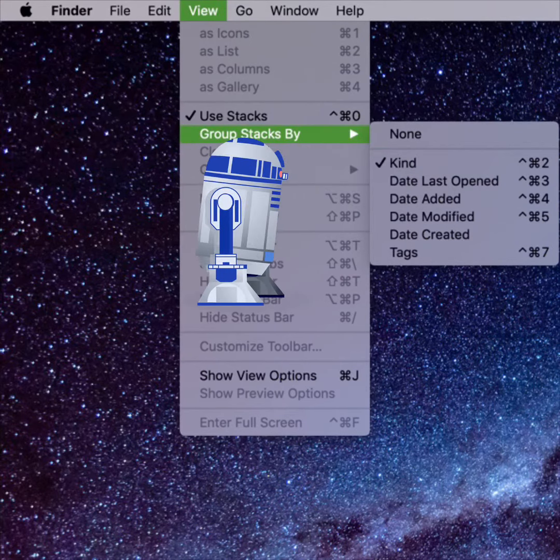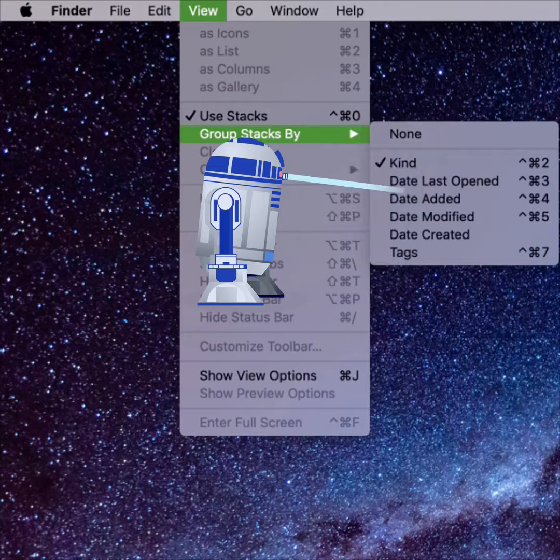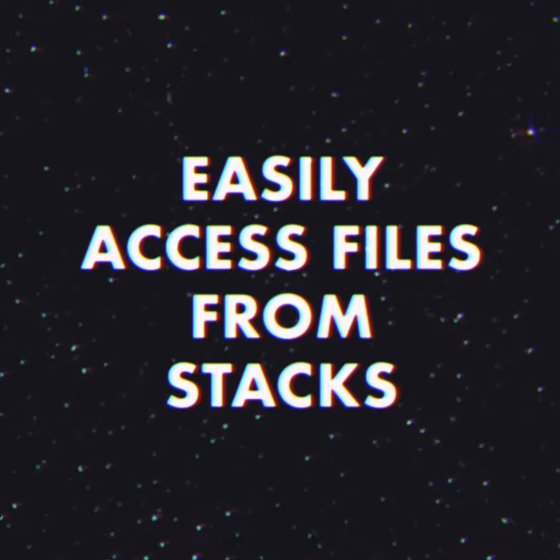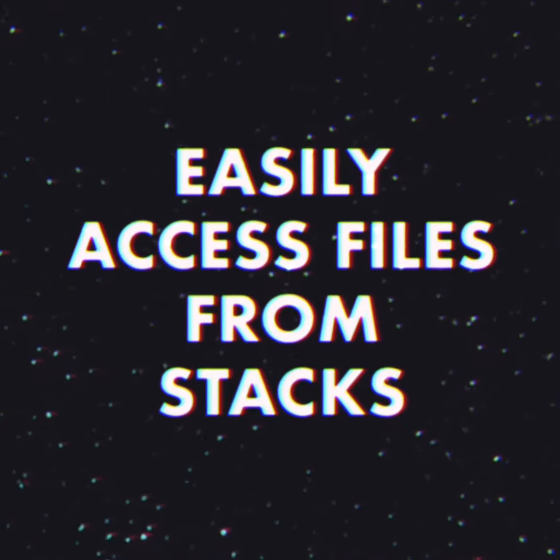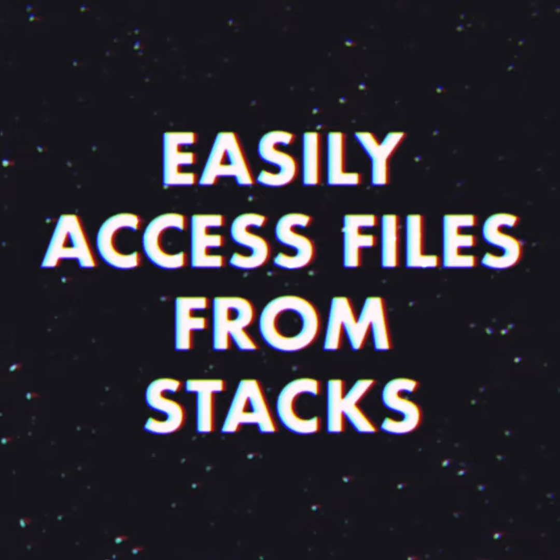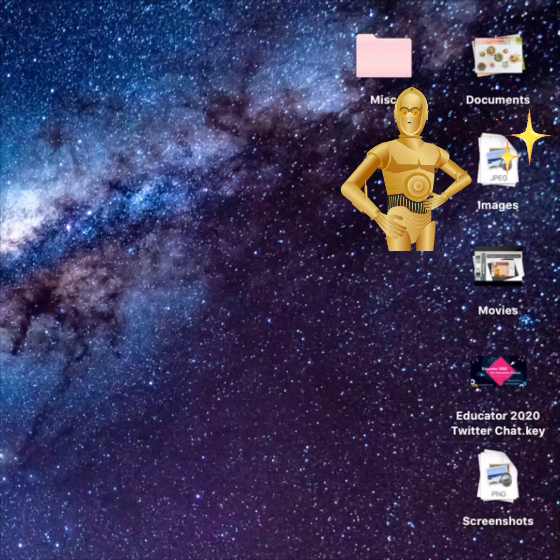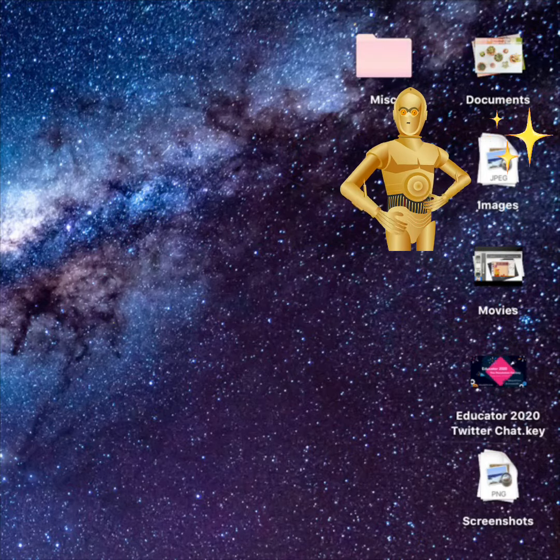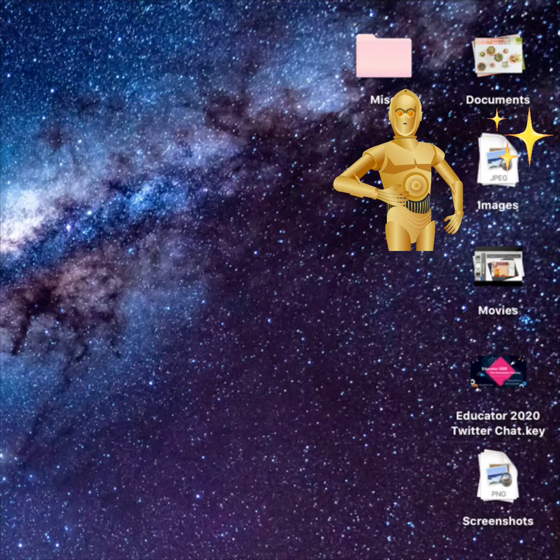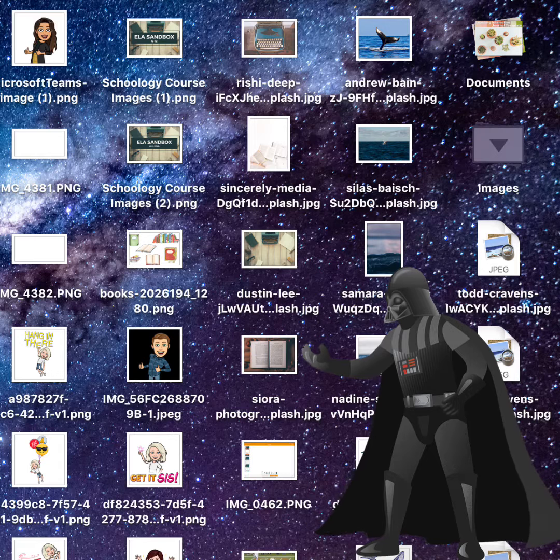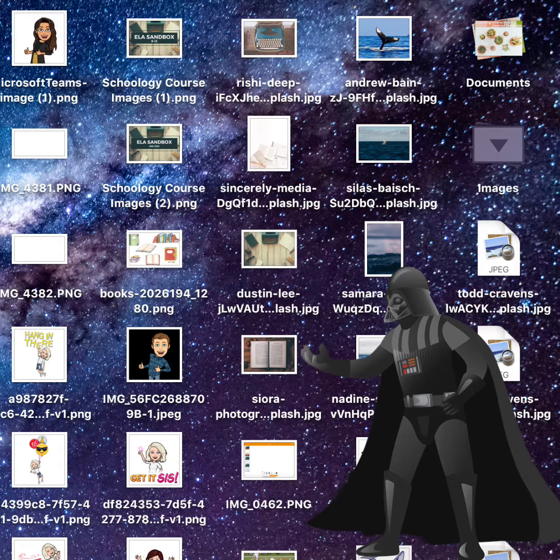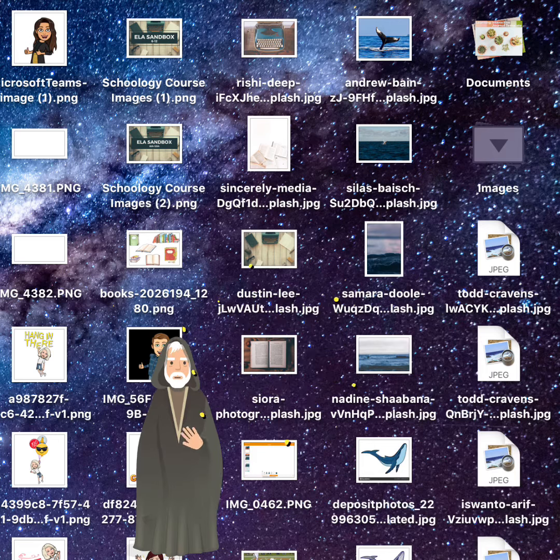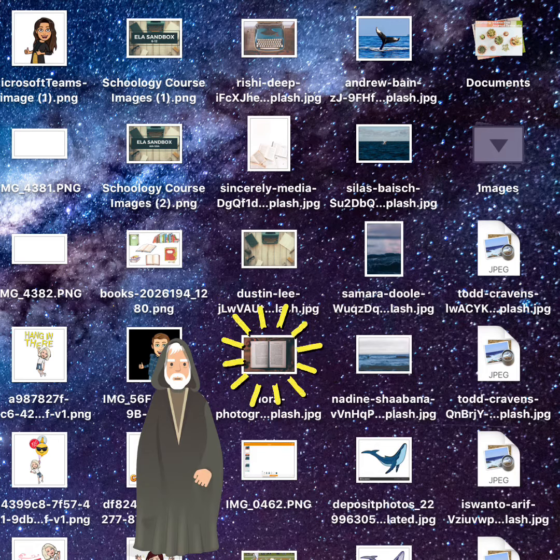You can then choose how to sort your stacks from the menu. To open or close a stack, click the stack once. The stack will expand to show you thumbnail icons of all the files inside.